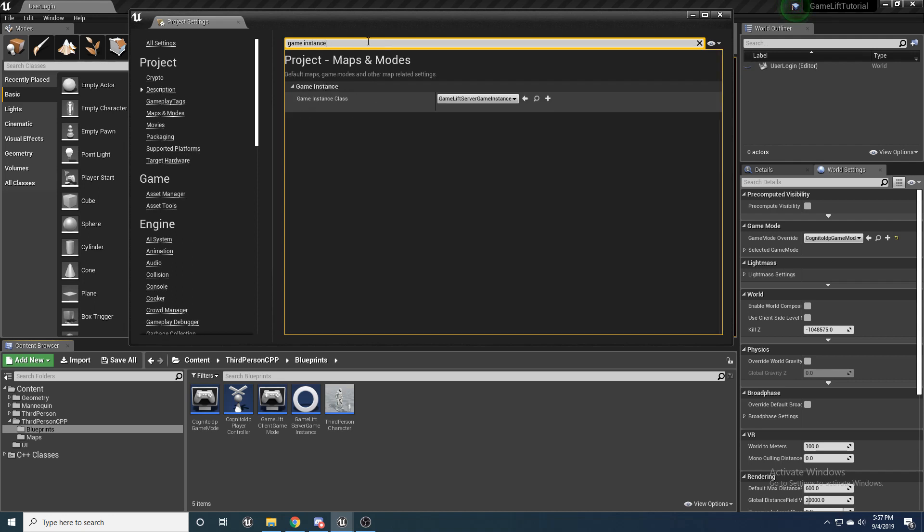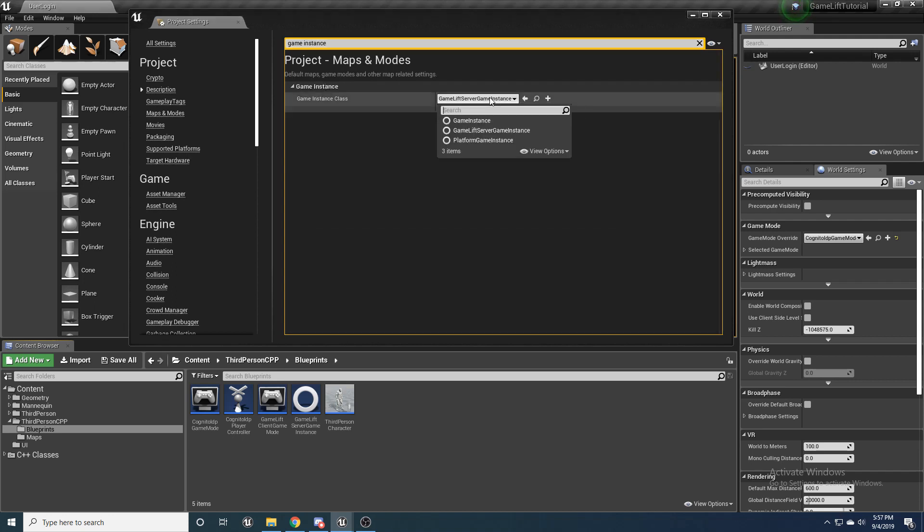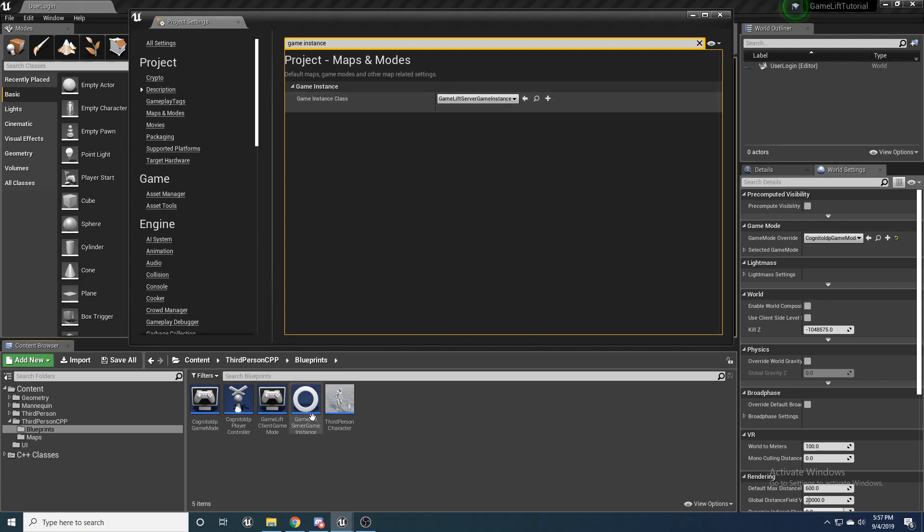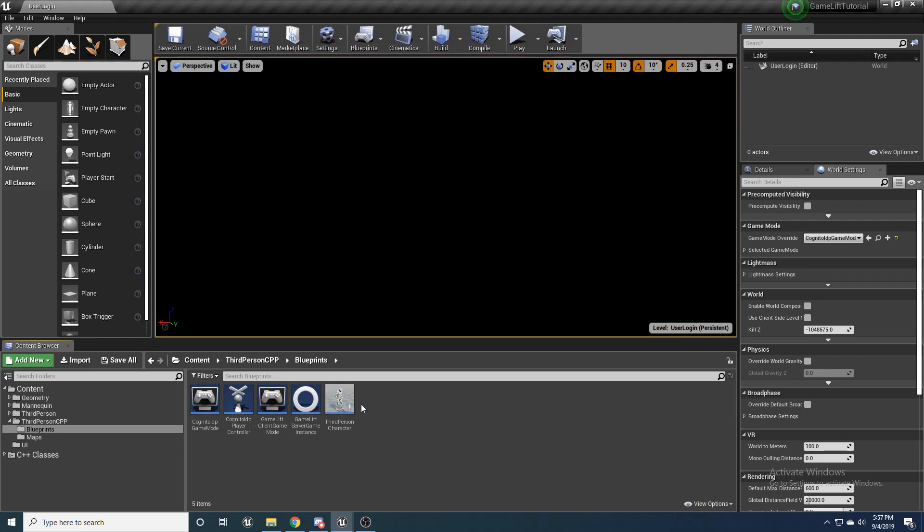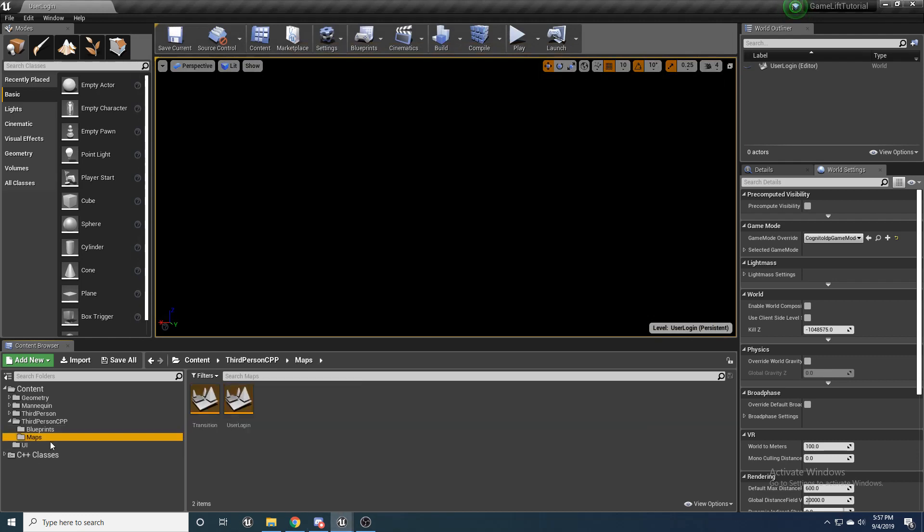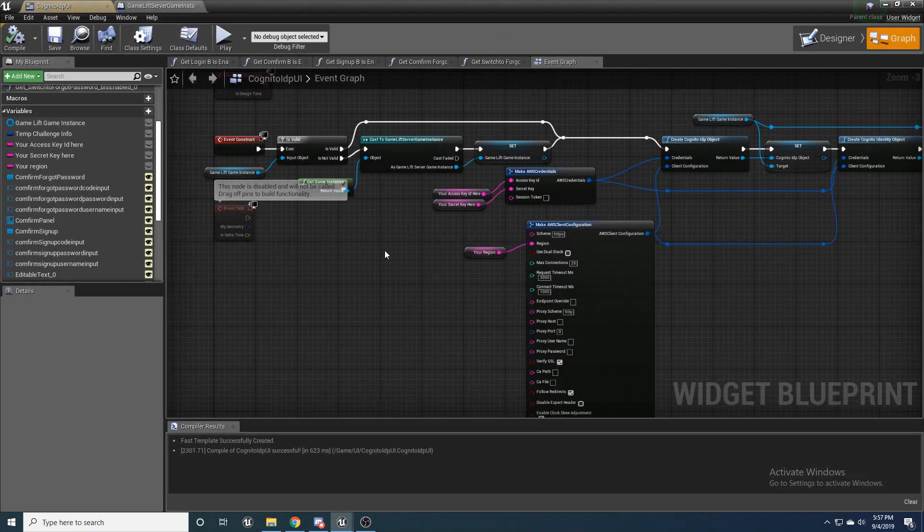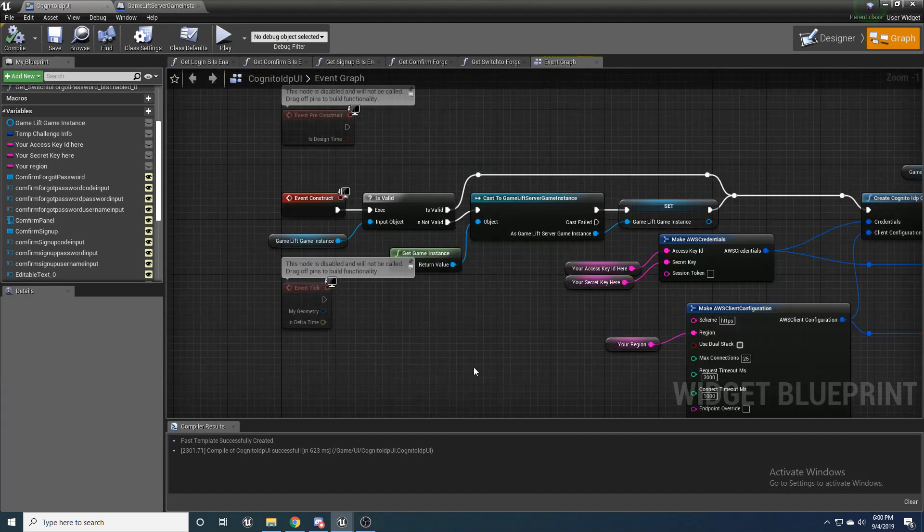So make sure, see mine right here, I got gamelift server game instance, that's the one I'm using right there. So I am good to go. And now we should be able to go back into that widget blueprint and start getting into it.